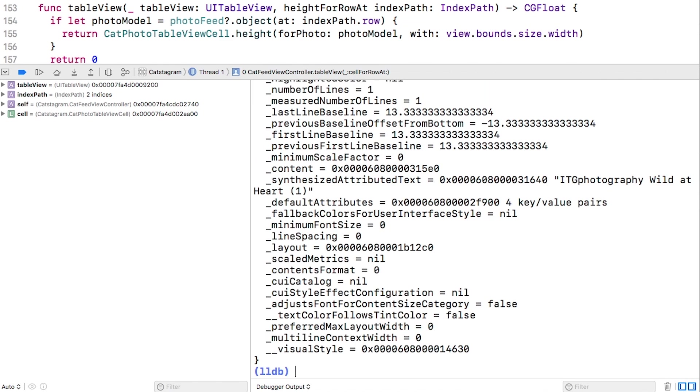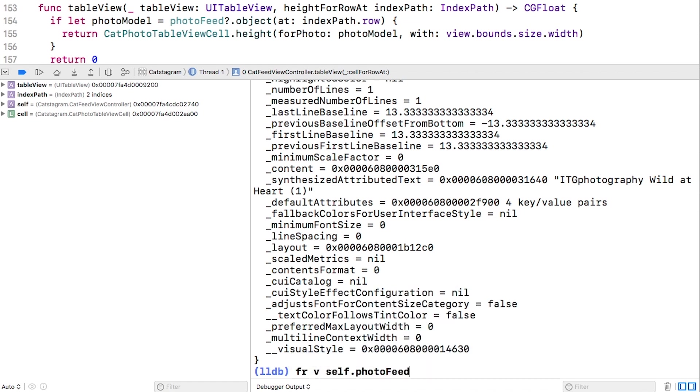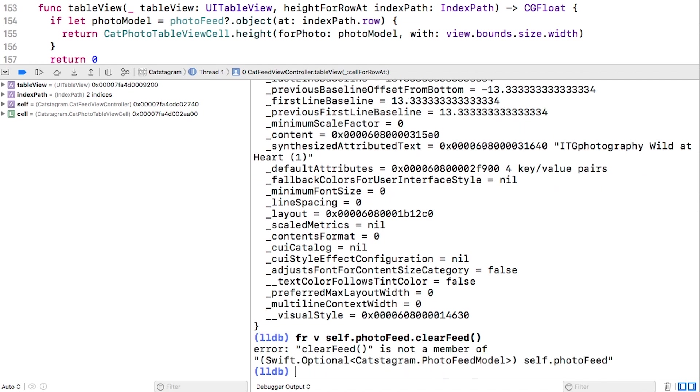This uses the same built-in formatters to show the label, but try this. The response you get is that clearfeed is not a member of self.photofeed. By that, the debugger means it's not a data member.